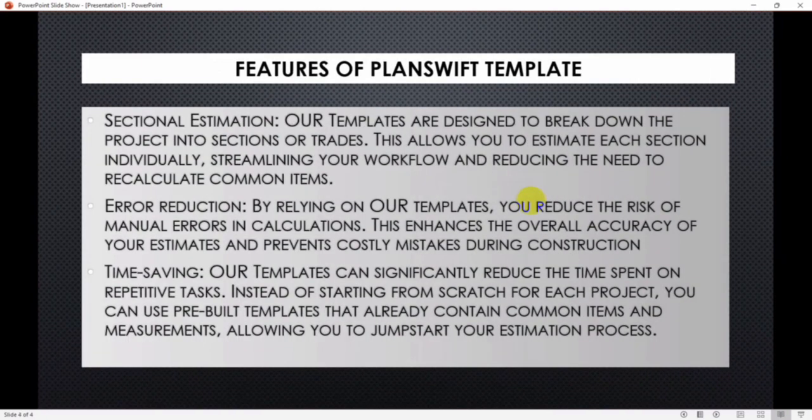Also we have sectional estimation. Our templates are designed to break down the project into sections or trades. This allows you to estimate each section individually, streamlining your workflow and reducing the need to recalculate common items.